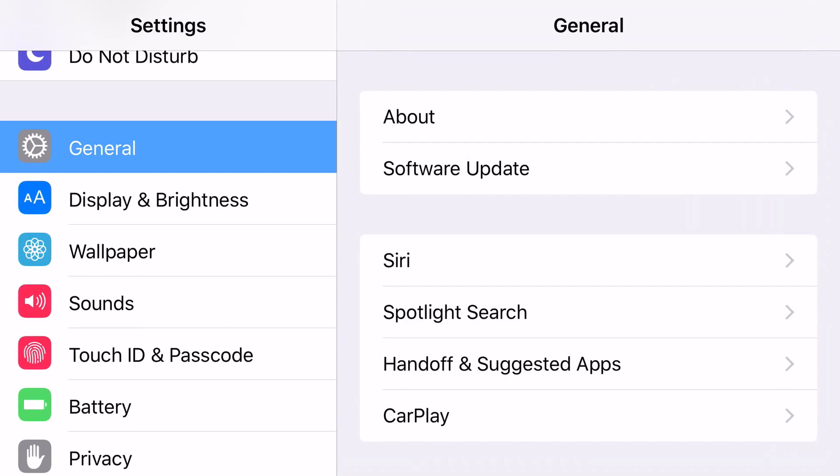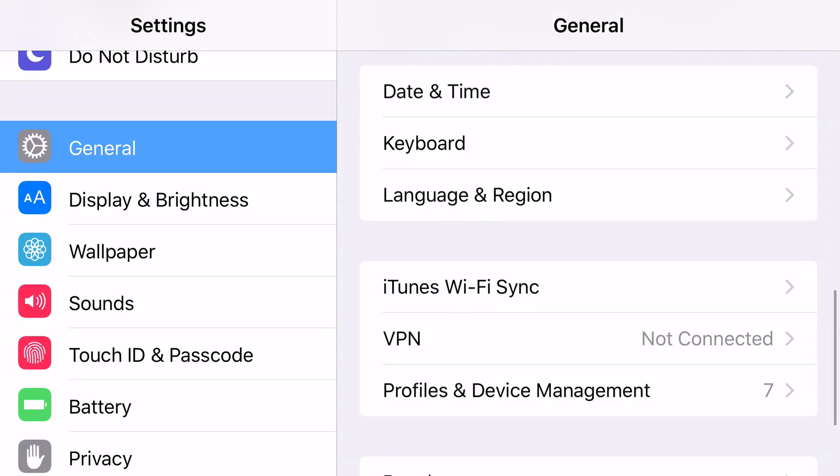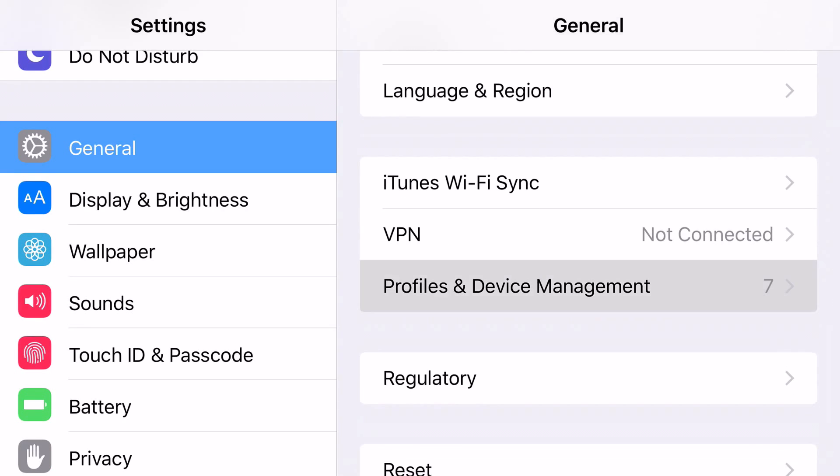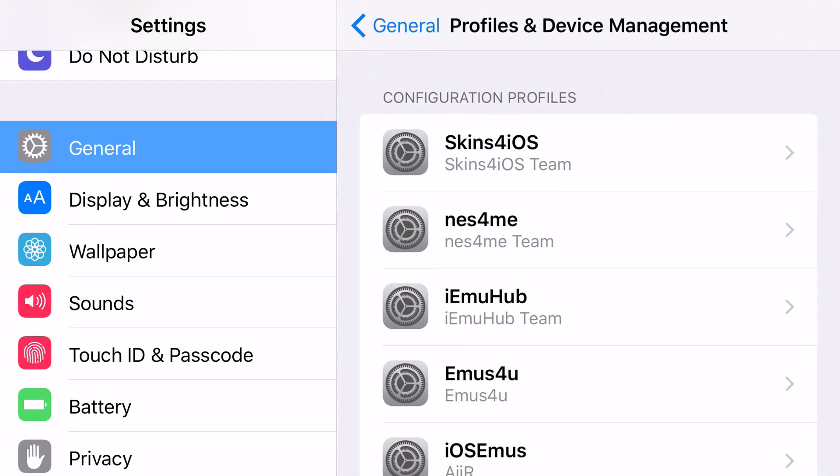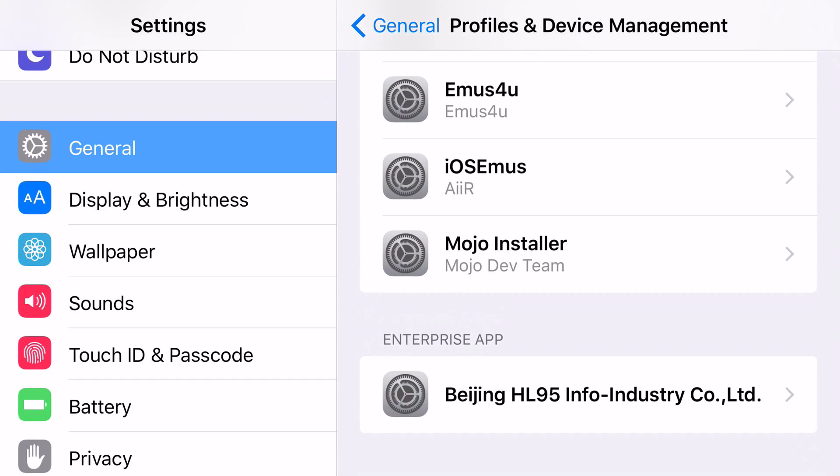And to get rid of this actual message so you can actually access the application, you want to go to settings, general, scroll down all the way until you can find profiles and device management. For some devices, it'll just say device management. Scroll down until you can find enterprise app.